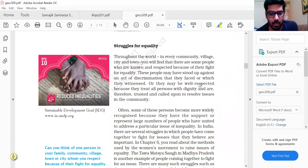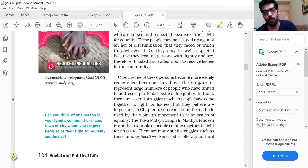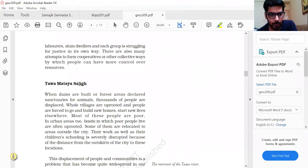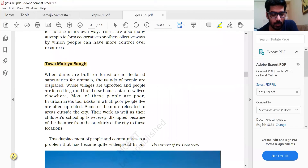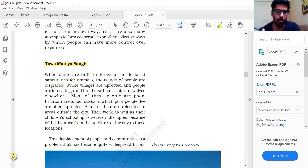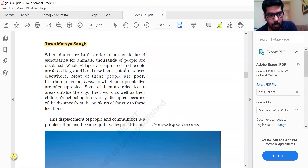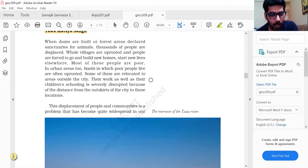There are several struggles that people have engaged in, and two stories are given in the chapter. When dams are built or forest areas declared sanctuaries for animals, thousands of people are displaced — they have to move and live elsewhere. Full villages are uprooted and people are forced to build new homes and start new lives elsewhere. Most of these people are poor, and urban slums — small clusters where poor people live — are often uprooted, with some relocated to areas outside the city.